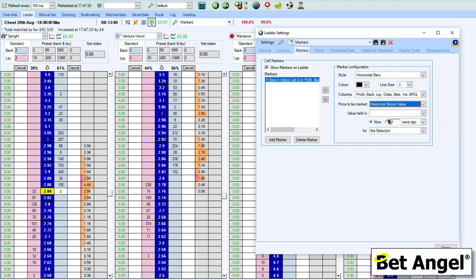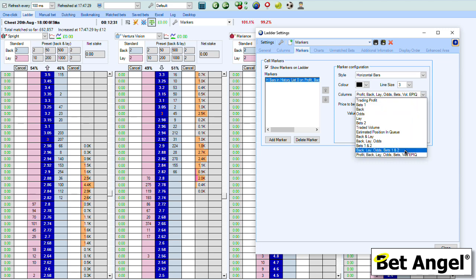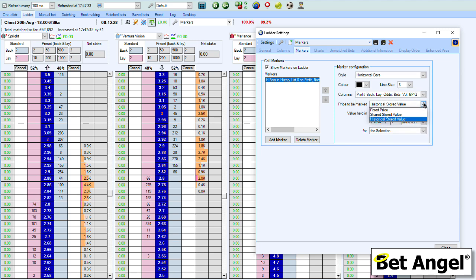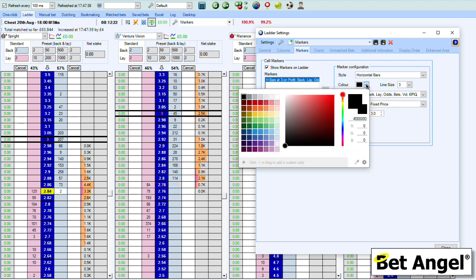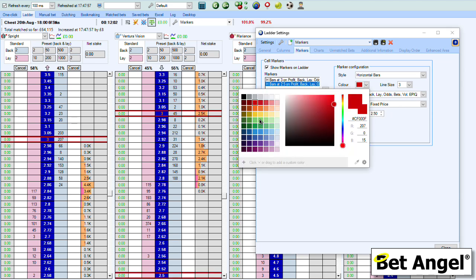So you can change the style of the marker — what it looks like, the colour, the size, how it's displayed across each ladder column — and you can choose a fixed price, a stored value, or a historic stored value to display that information. Once you've done that, you can add additional markers as well — you're not limited to one. We could frame the top and the bottom of the market, or a particular point within it. If I frame this at 2.5 in a different colour, you can start to see the possibilities.